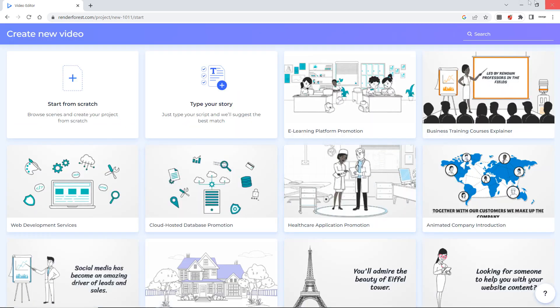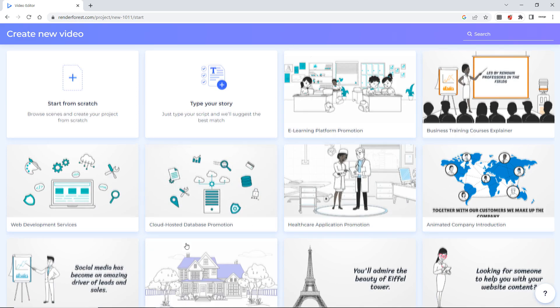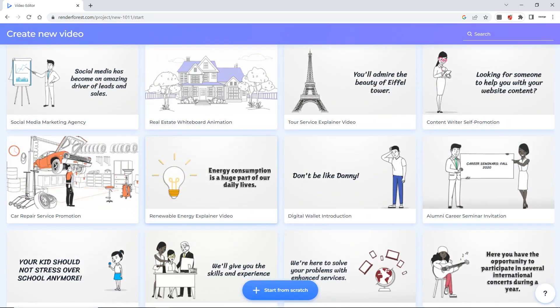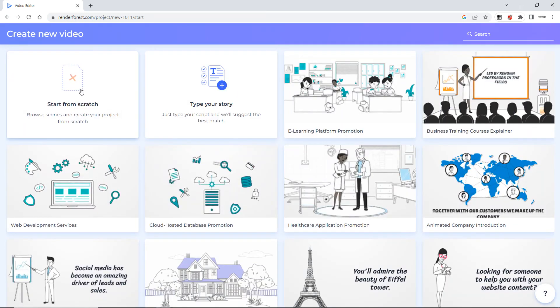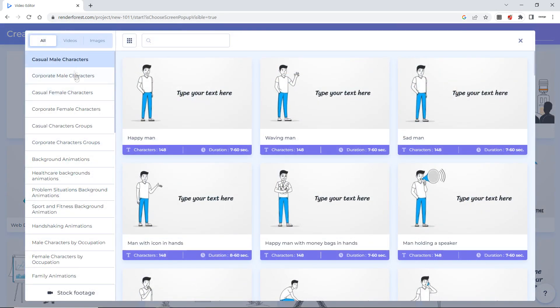Now there are number of background scenes as you can see here. But I will say if I want to start from the scratch.